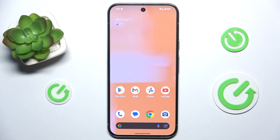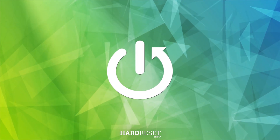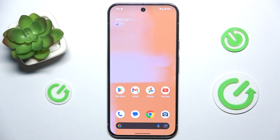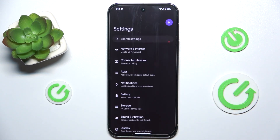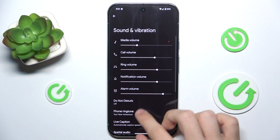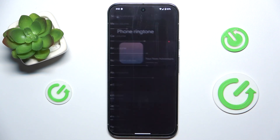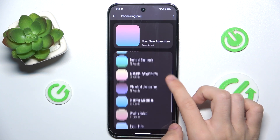Hello, in this video I'm gonna show you how to change ringtone on Google Pixel 9 Pro XL. To change the ringtone, go to Settings, then Sound & Vibration, Phone Ringtone, and now you can choose